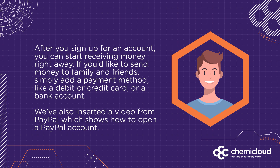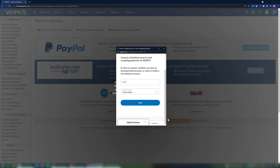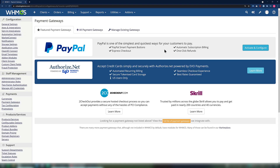After you sign up for a PayPal account, you can start receiving money right away. If you'd like to send money to family and friends, simply add a payment method like a debit or credit card or a bank account. We've also inserted a link to a video from PayPal which shows how to open a PayPal account for your convenience. Once you've finished linking your PayPal account with WHMCS, you'll be returned to the Payment Gateway screen where you can set up more payment gateways.